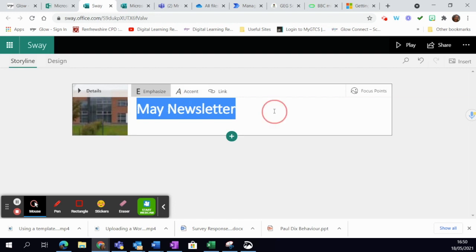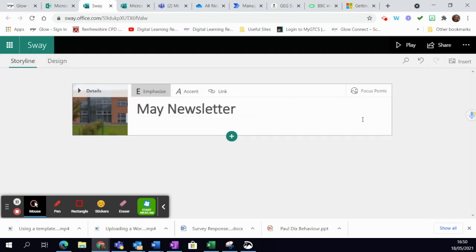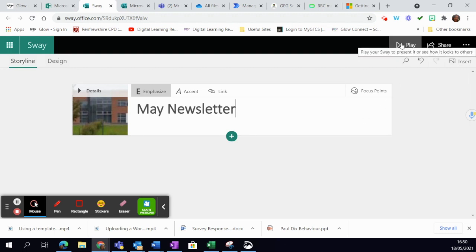And then if I want to see what that title and background looks like to preview it, I just click play. When I click play, I can see the background's there.